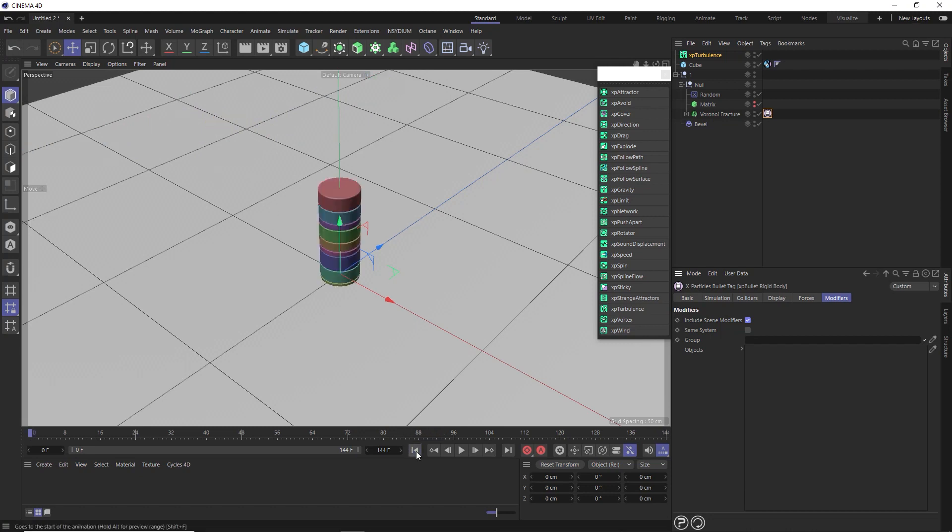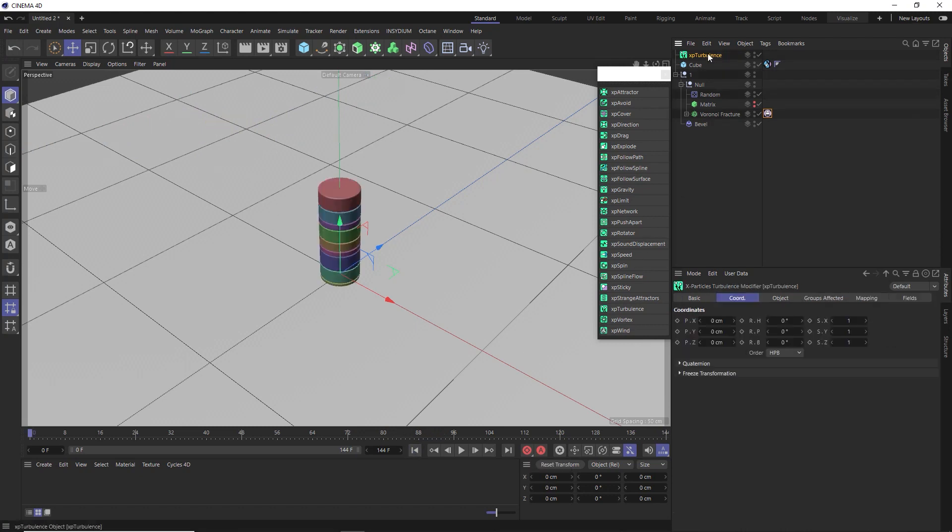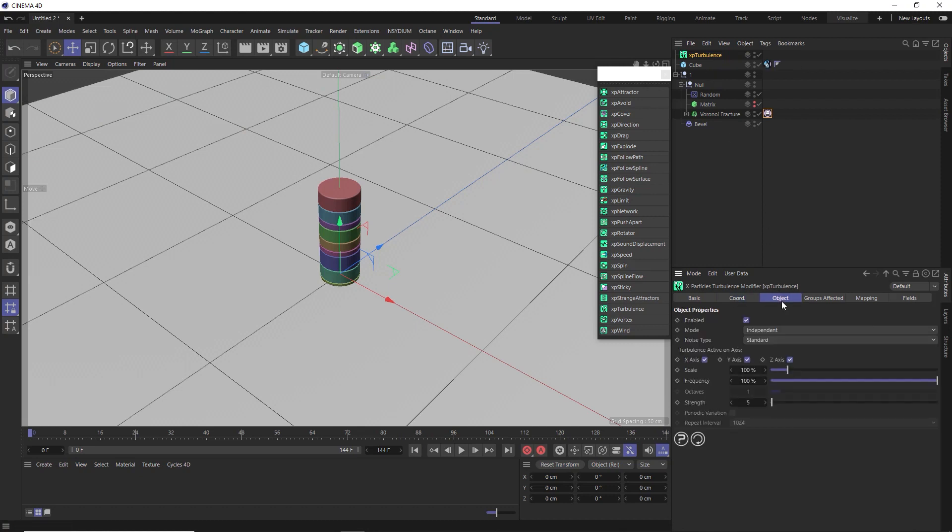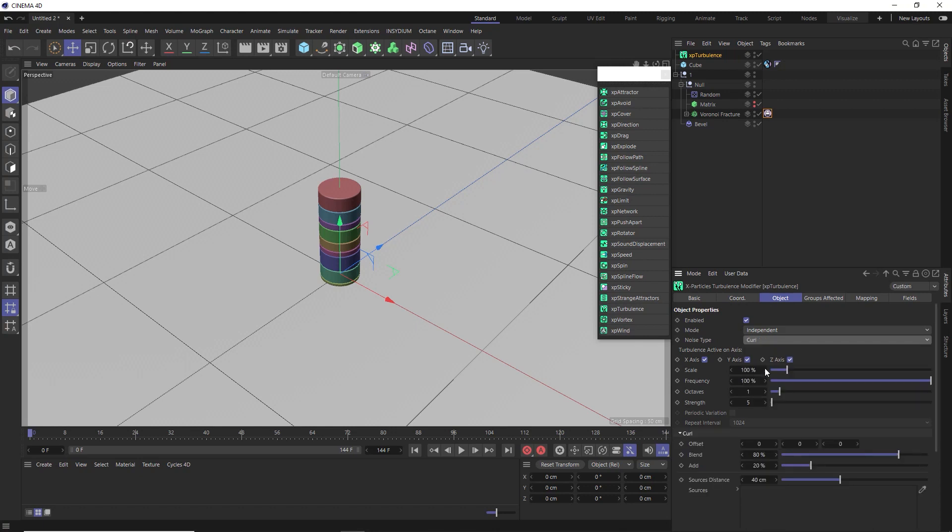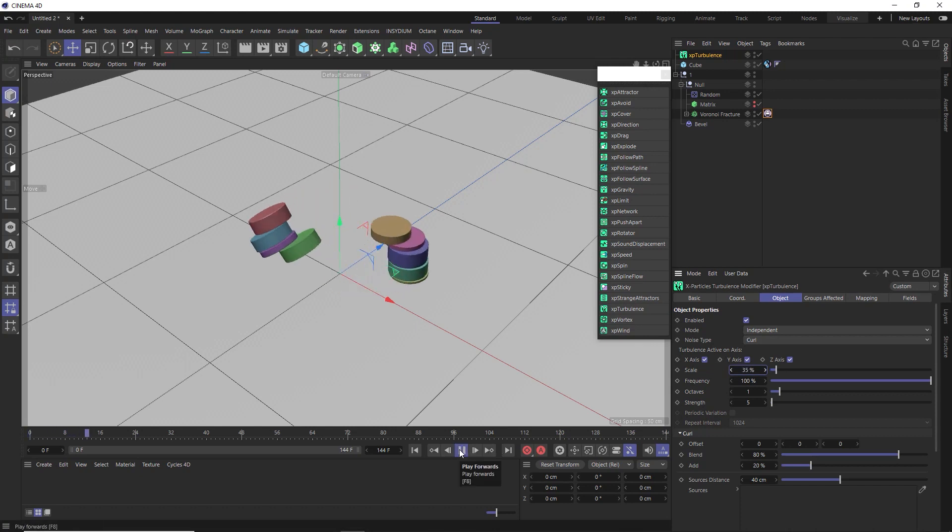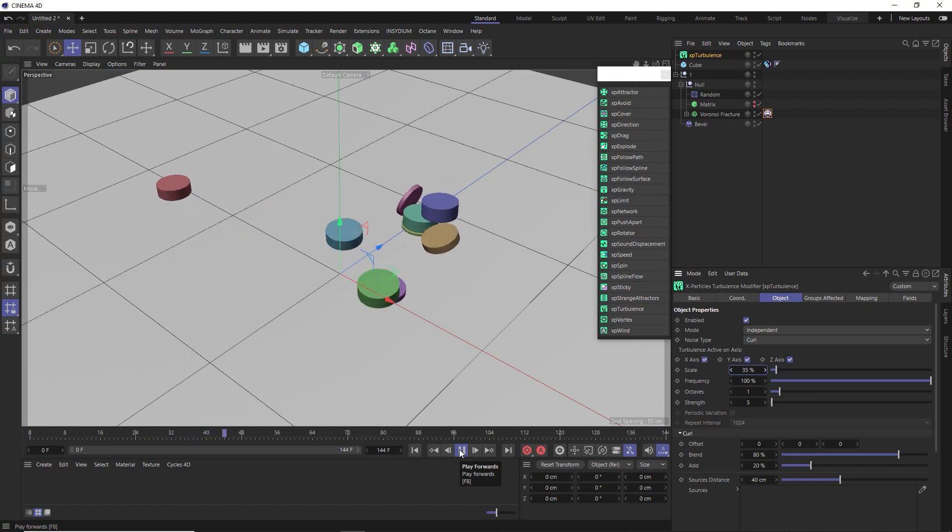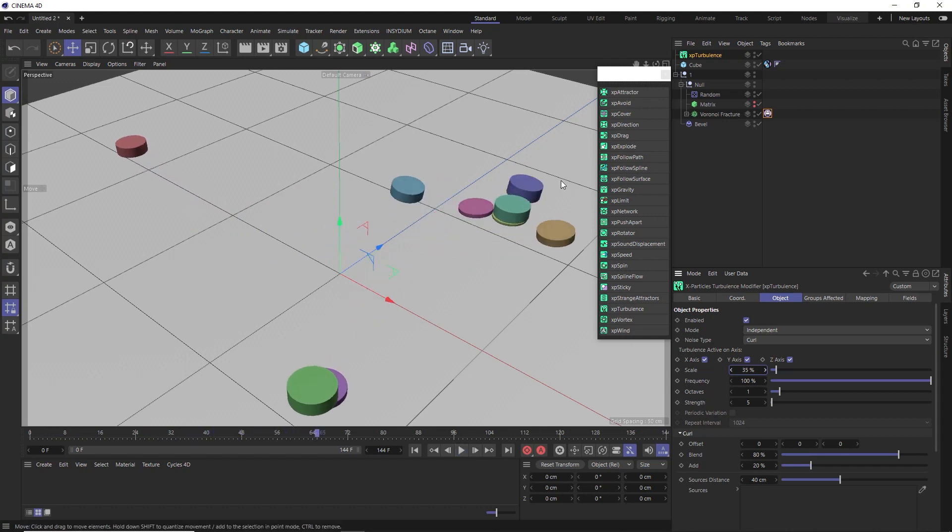So let's rewind this. And we'll take a look at the settings in our turbulence modifier. If we take a look under the object tab, we've got a few different noise types to choose from here. And I think the curl option might be best for this because it gives us a nice smooth curling kind of turbulence. And I also don't want this to be too intense. So let's drop the scale down as well.